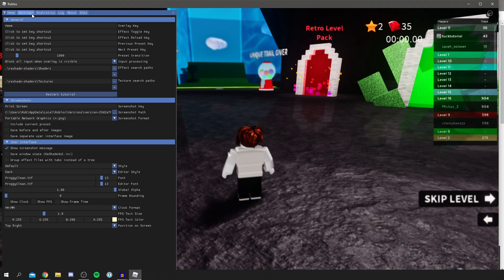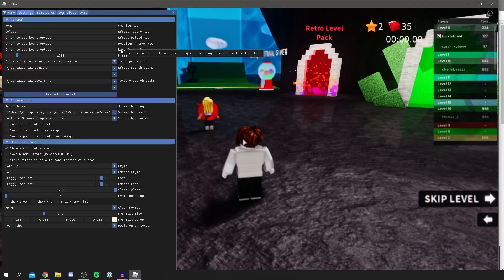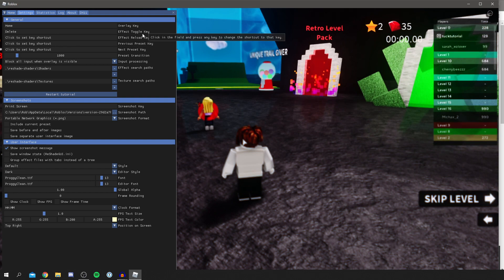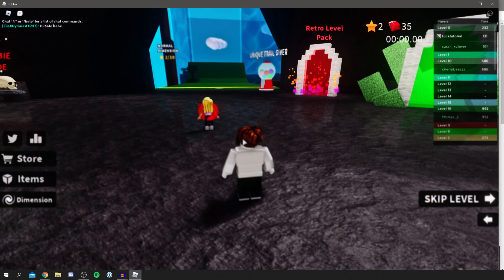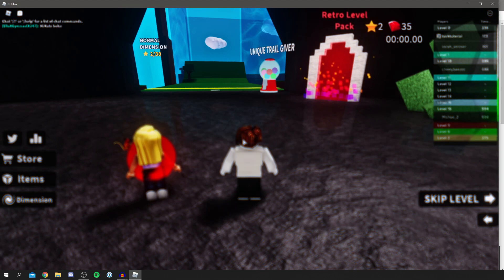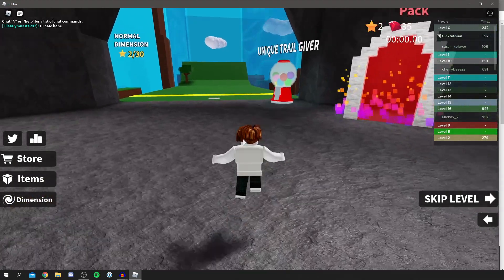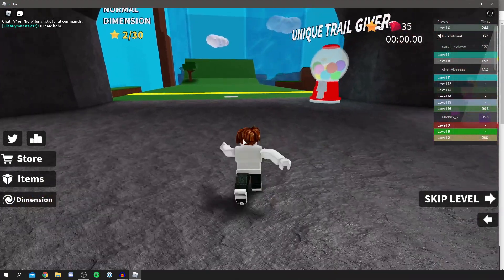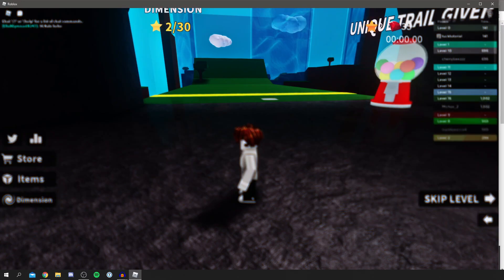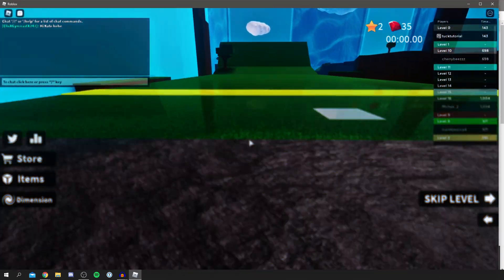Now, then you want to come along to settings and you want to go to effect toggle key and then press the key. And once you've got your effect toggle key set, you then press home again and then you can turn the shaders on and off by pressing the hotkey set. So for me, it was delete. So now I can turn it on and off just by clicking that. Every time I press delete when I'm not moving, it changes the shaders.